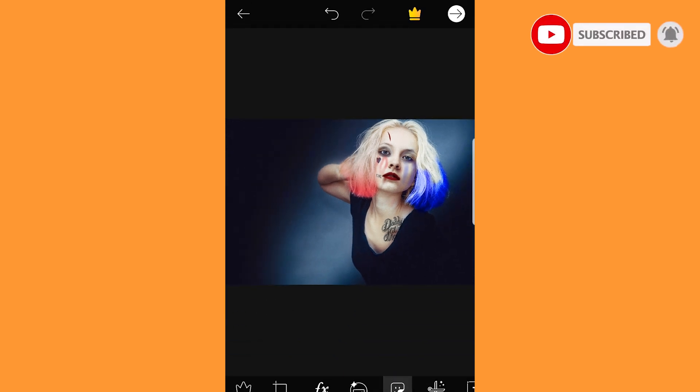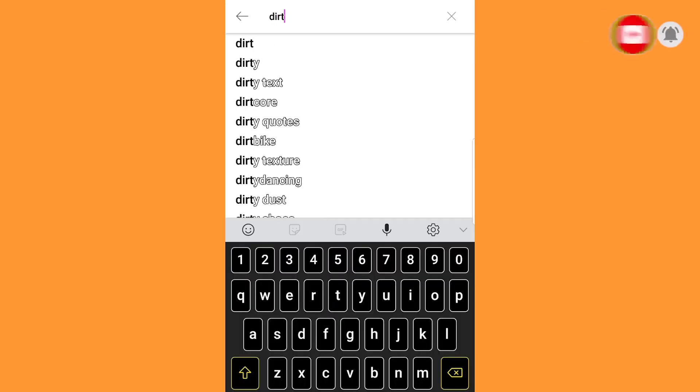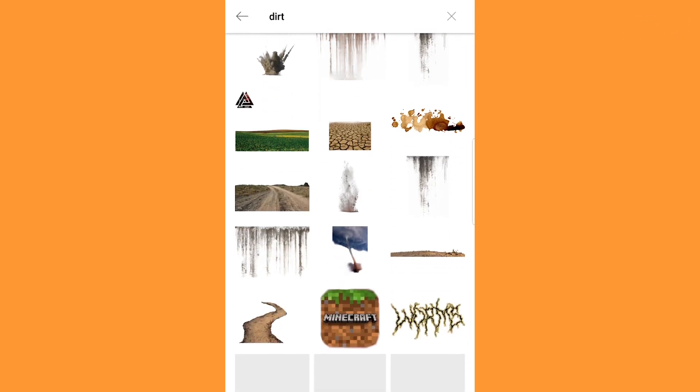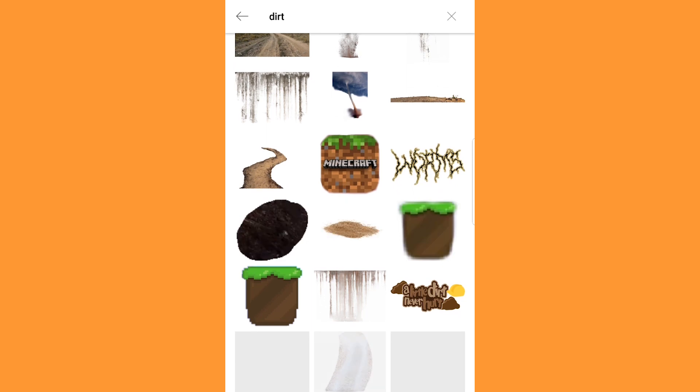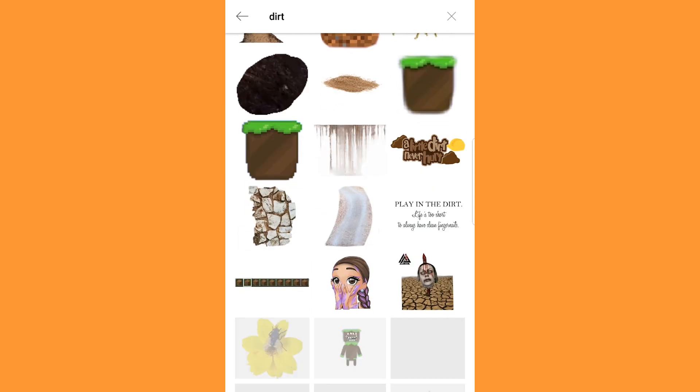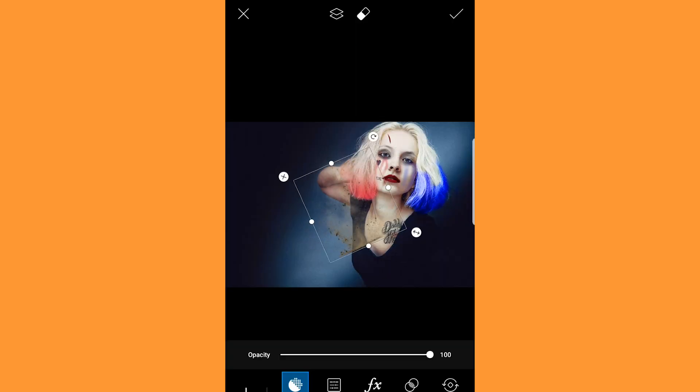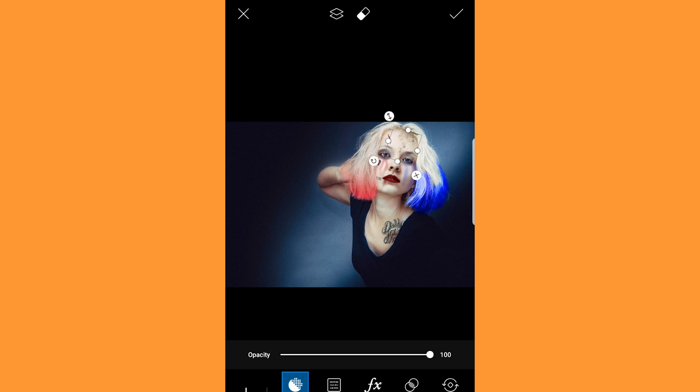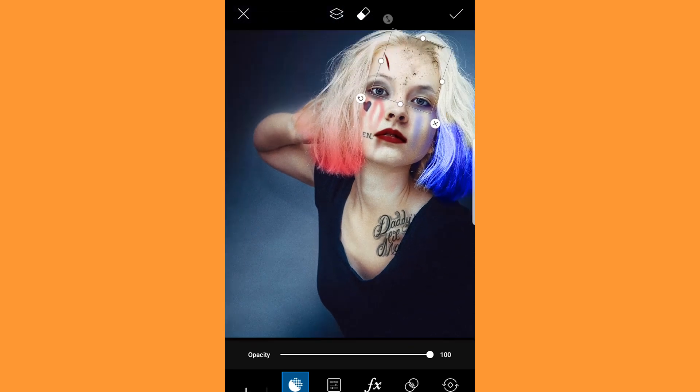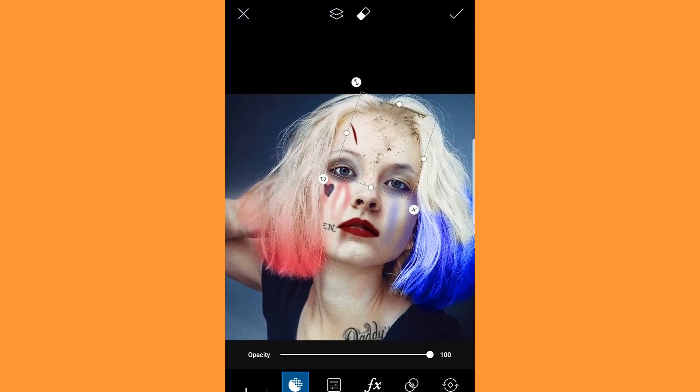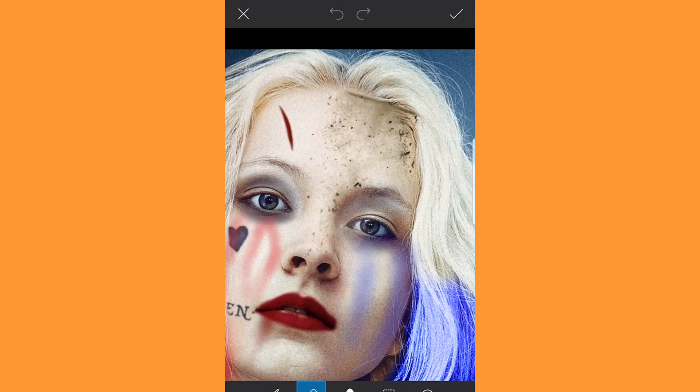Again go to stickers and search dirt. Select the one as shown. Adjust it and place it on the forehead. Erase the excess. And the look is now complete.